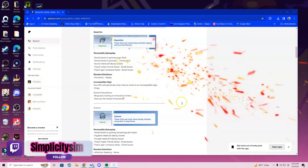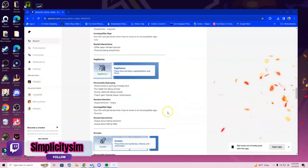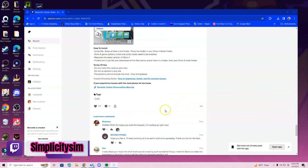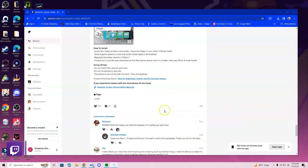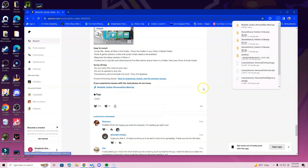Go ahead and scroll to the bottom after reading the description, and you should locate the link you need to download, which is the realistic zodiac personalities mod zip file. Once you click it, it is immediately going to download.